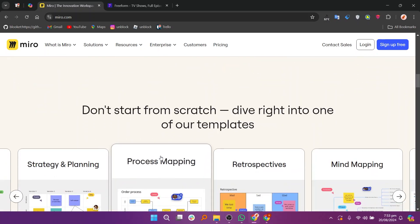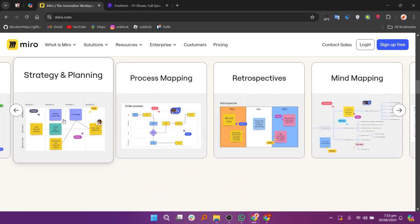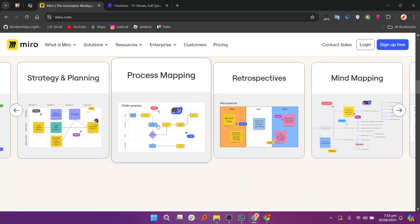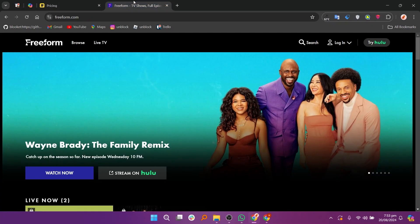For Miro plans and prices, there is a free plan, the starter plan at $8 per month, the business plan at $16 per month, and an enterprise plan as well.